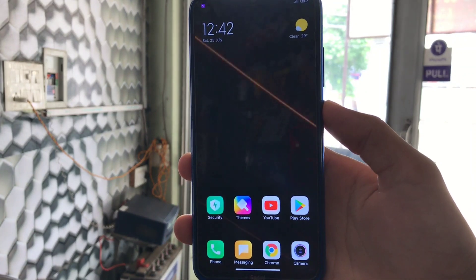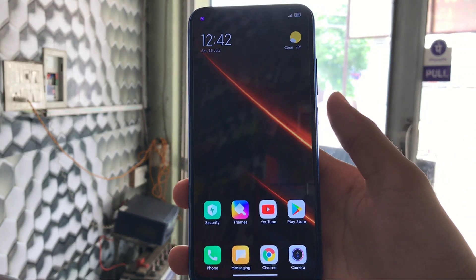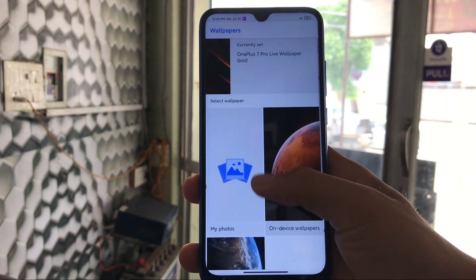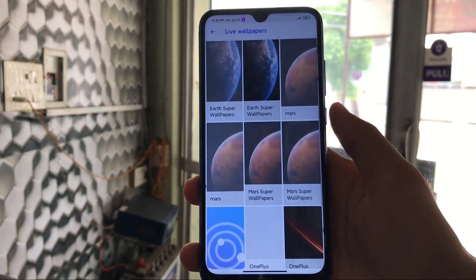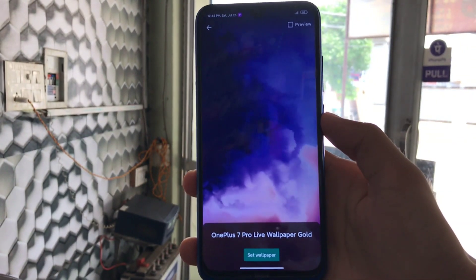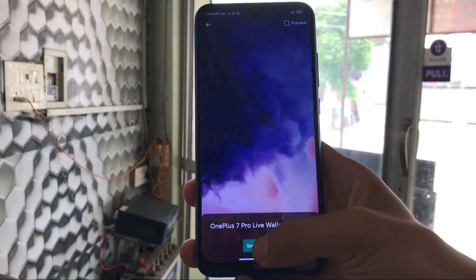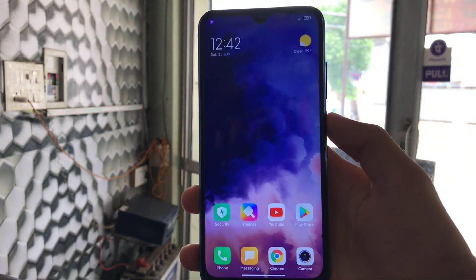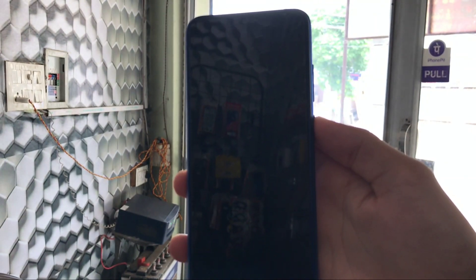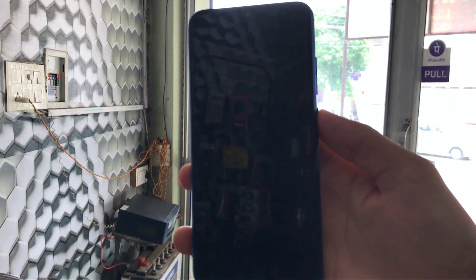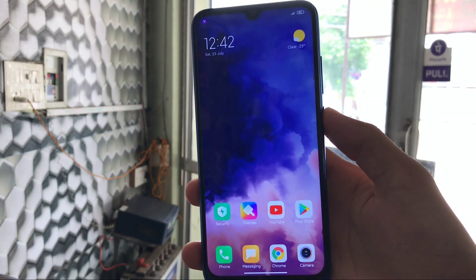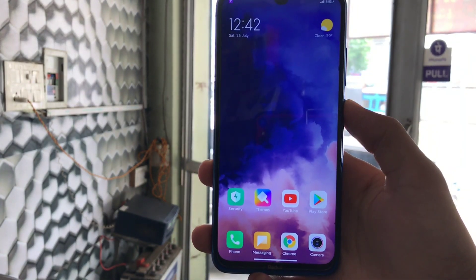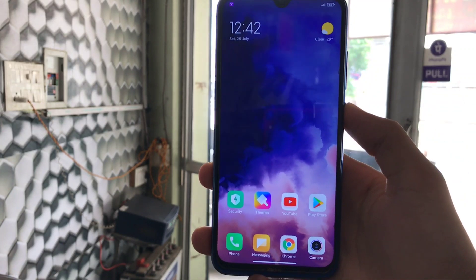We've just installed the OnePlus 7 Pro live wallpaper and as you can see, it looks great. We have another wallpaper from OnePlus 7 Pro — let me show you this one, and this looks even better in my opinion. As you can see, it looks pretty much impressive. This is how the wallpapers look once installed.